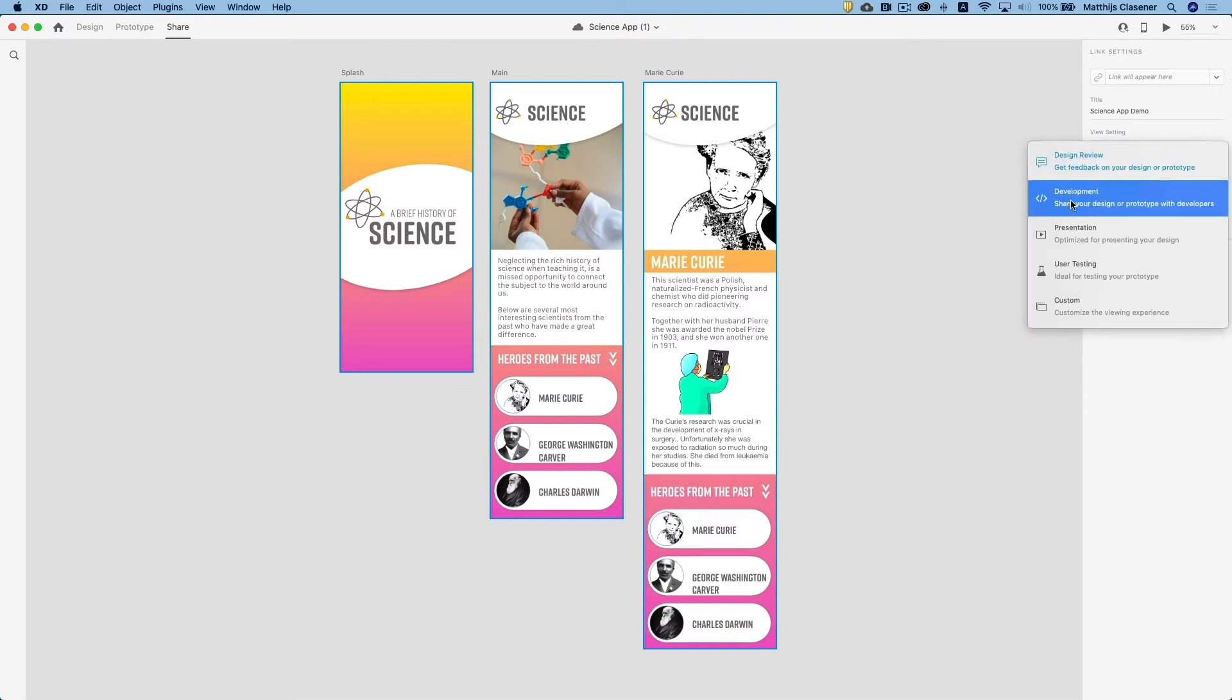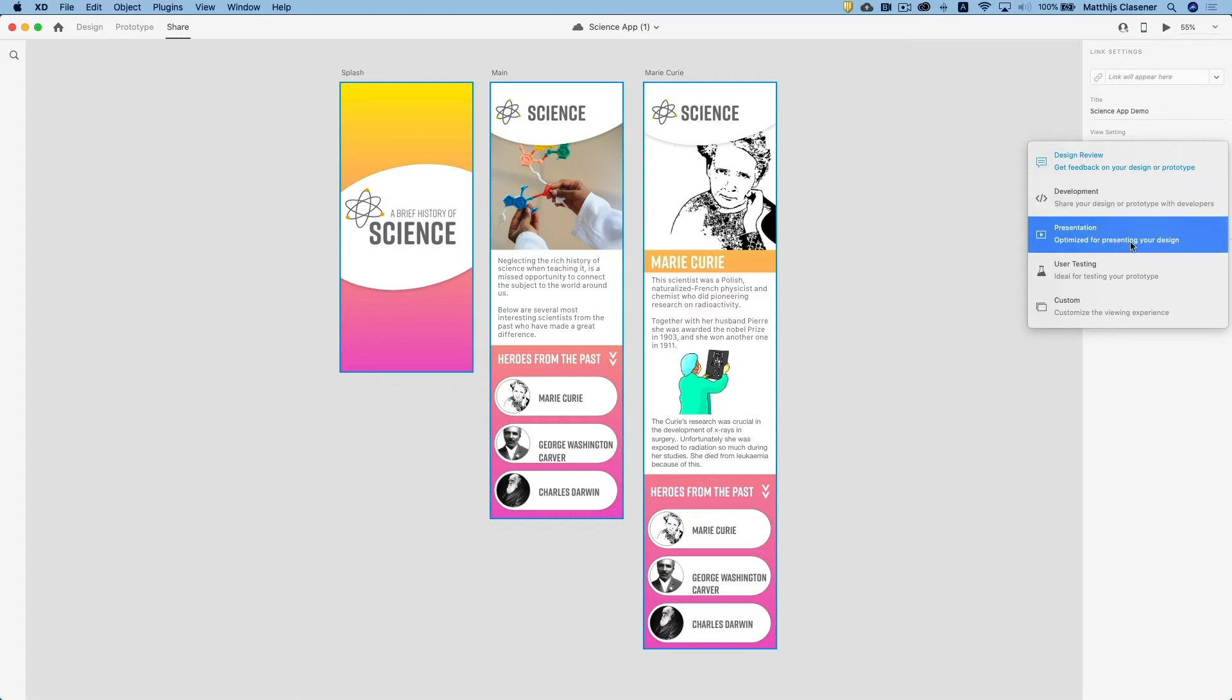Of course, when you want to build your real app, because this is only going to give you a prototype, but when you want to give it to a developer in order to create a real app, then you need to share it out for development. You can also share it out as a presentation which will allow you to present your class materials in a beautiful design presentation.